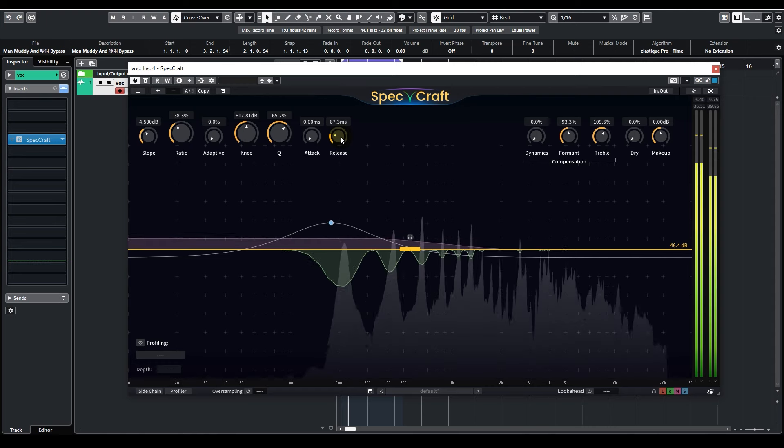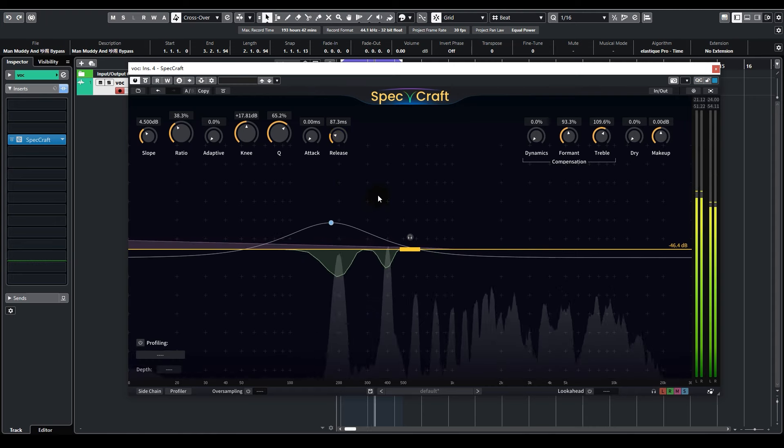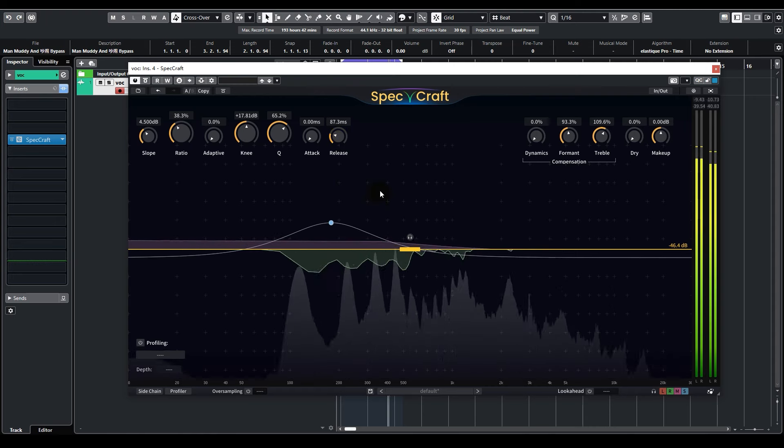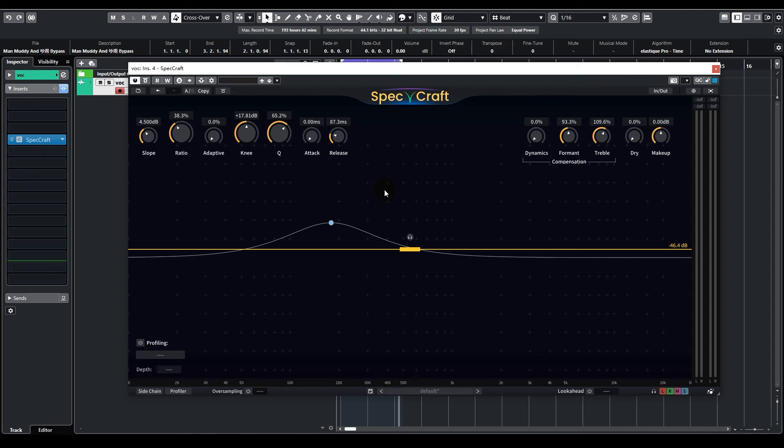The good news is, those nasal sounds have been completely suppressed indeed. However, the bad news, since we have closed the attack to zero, those transients now feel very rigid.